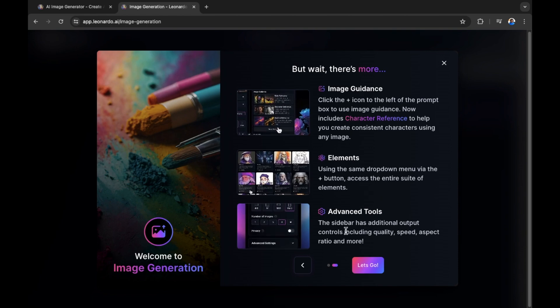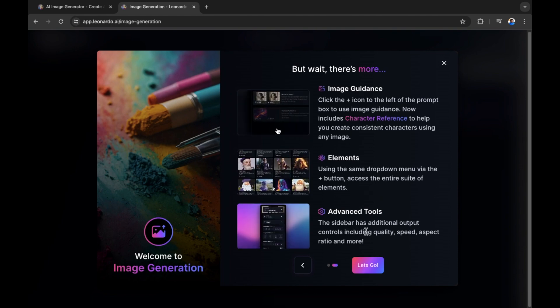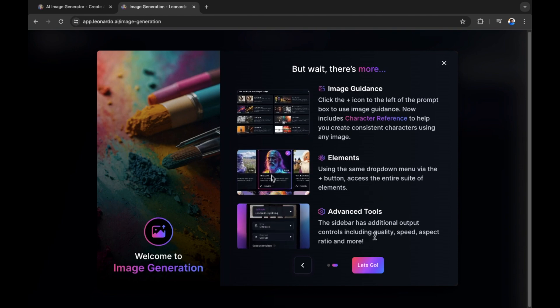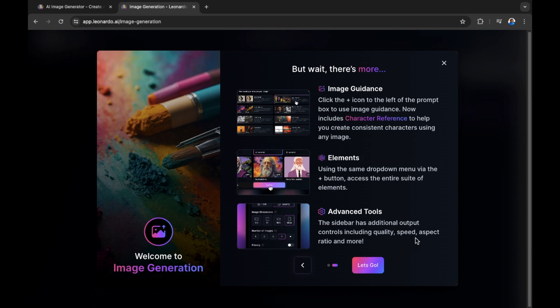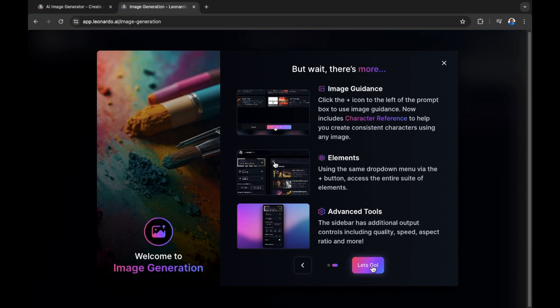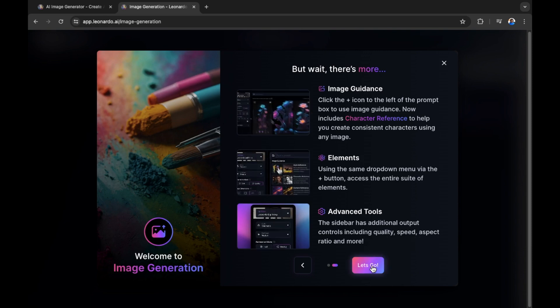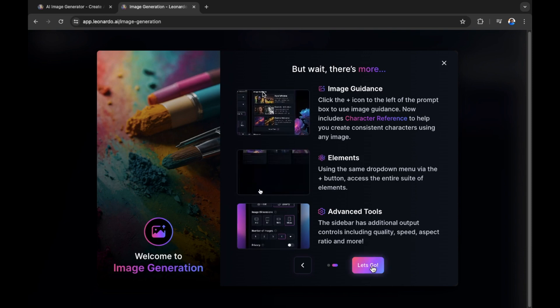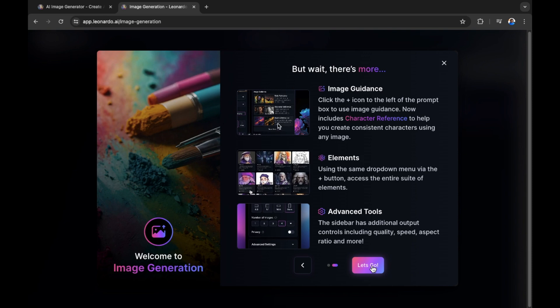Advanced tools. The sidebar has additional output controls, including quality, speed, aspect ratio, and more. Let's go. Let's get started creating our images inside of Leonardo.ai.